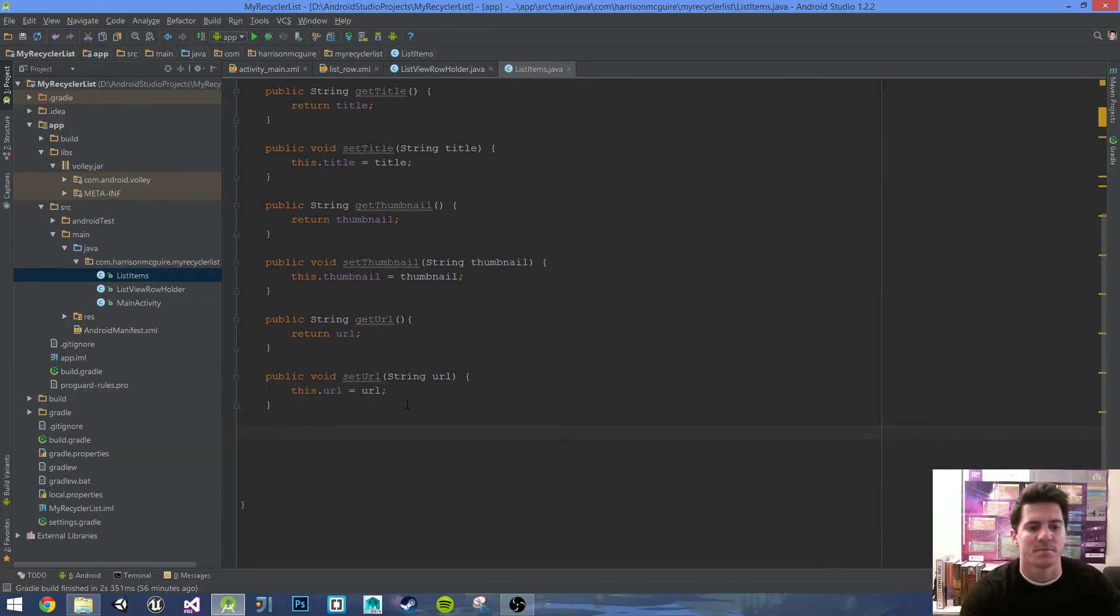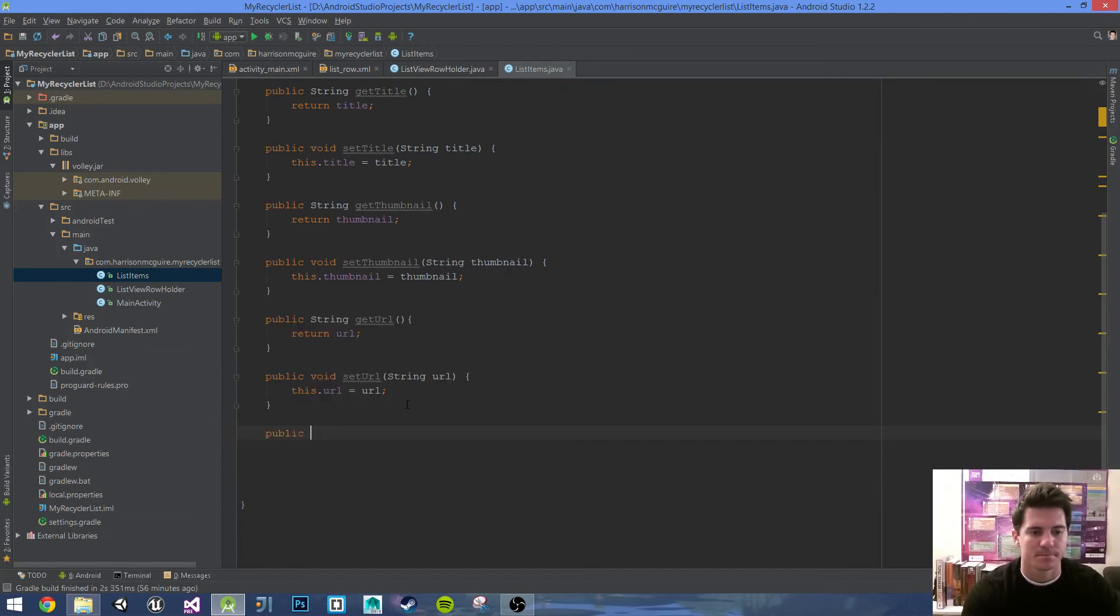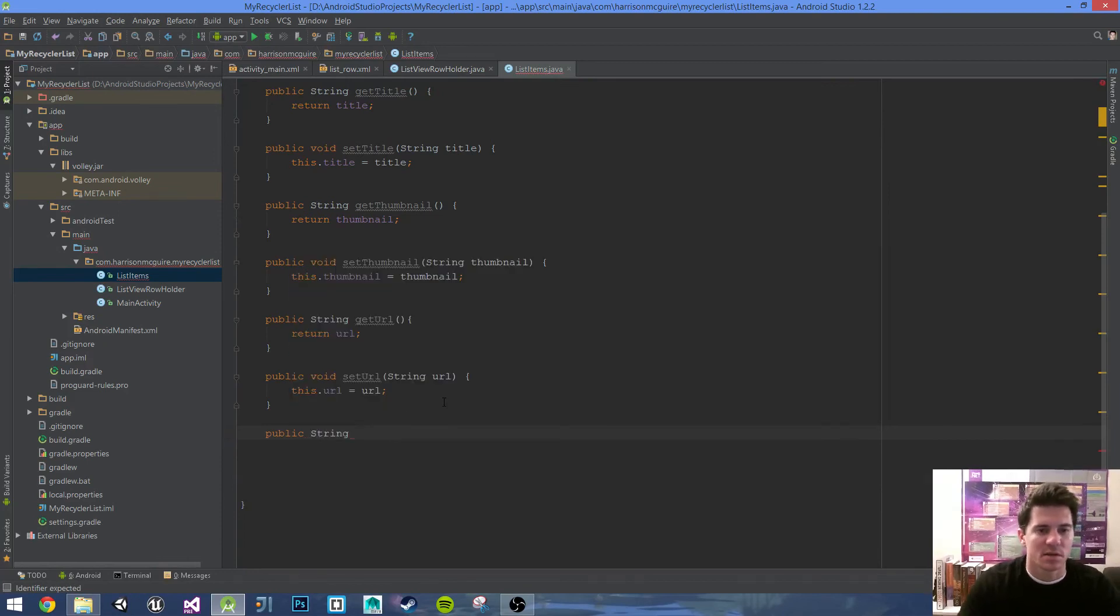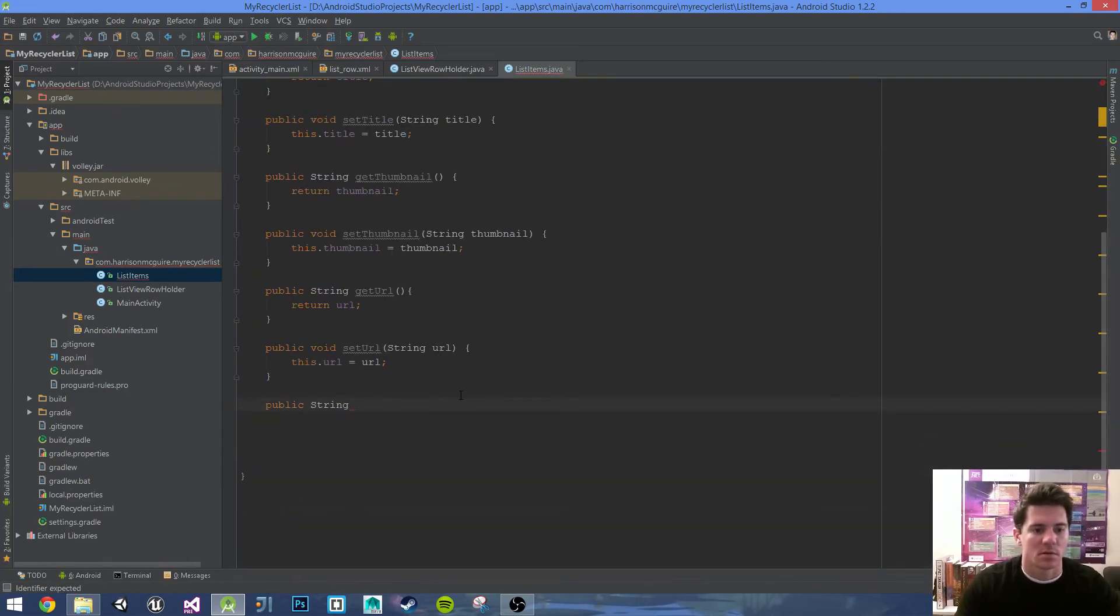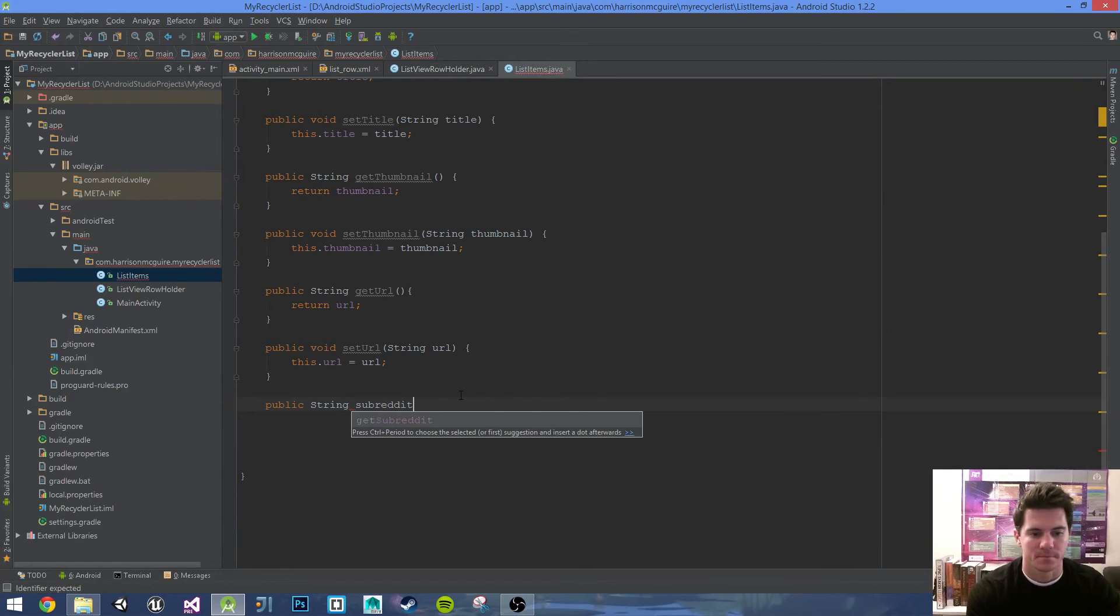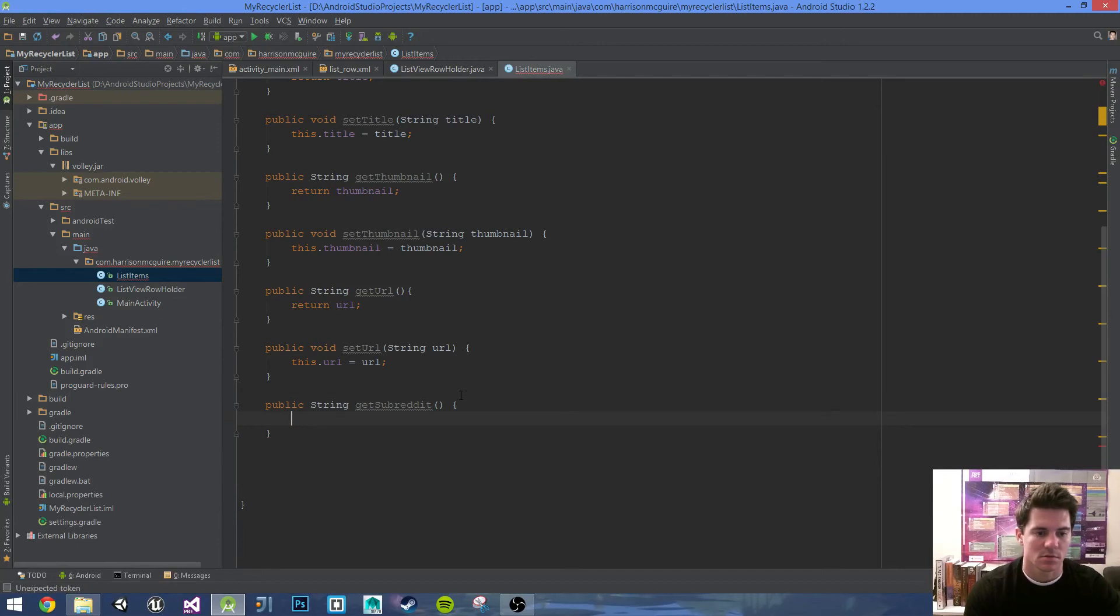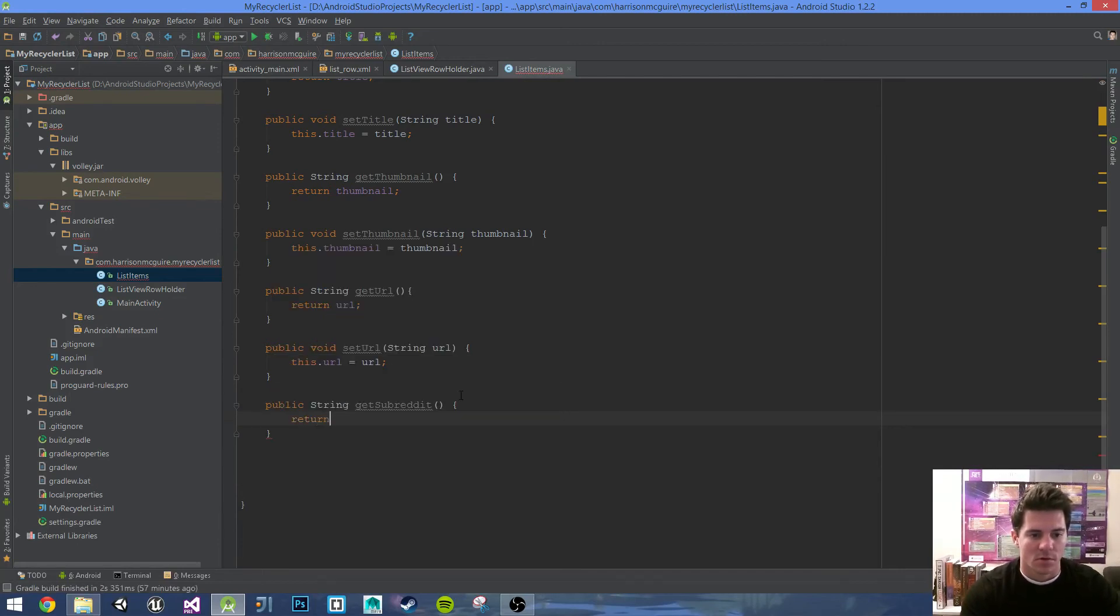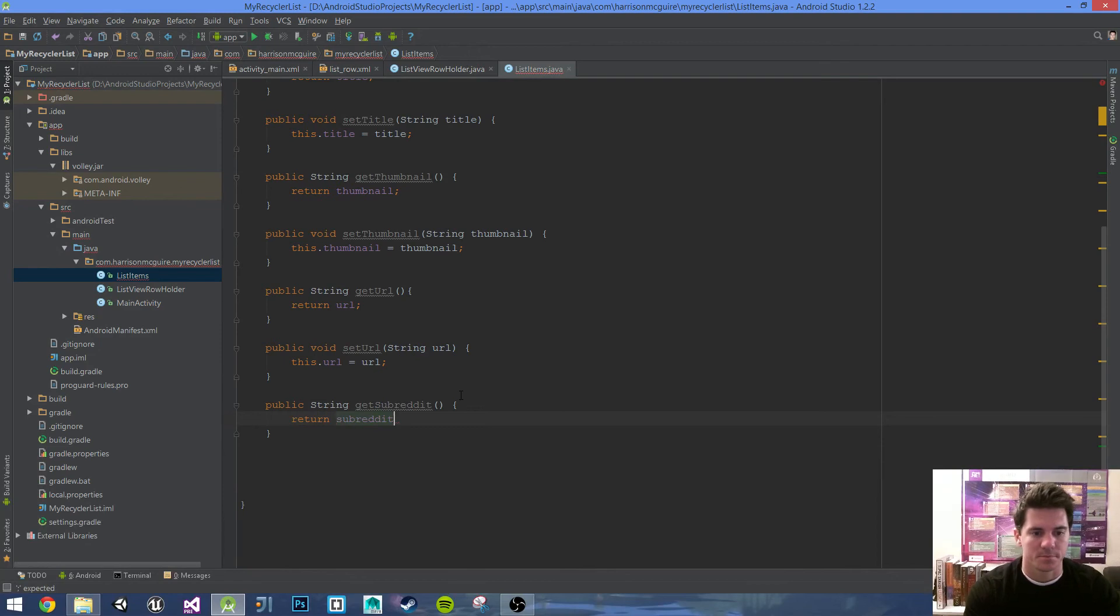Public String, what's the next one we're doing? Subreddit. Public String getSubreddit, parentheses, curly braces, return subreddit. Public void setSubreddit, parentheses, String subreddit, curly braces, this.subreddit equals subreddit.